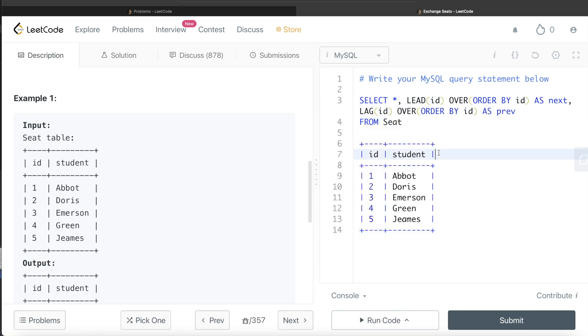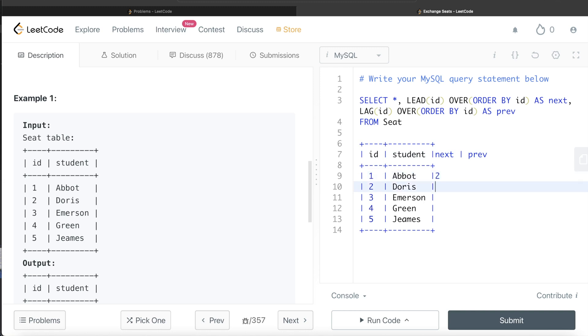So it will form a third column called next and the fourth column called prev. So what will happen? So for this, what is the next value? Next value from the ID column. So two, three, four, five, and there is nothing after this. So here it would be null.